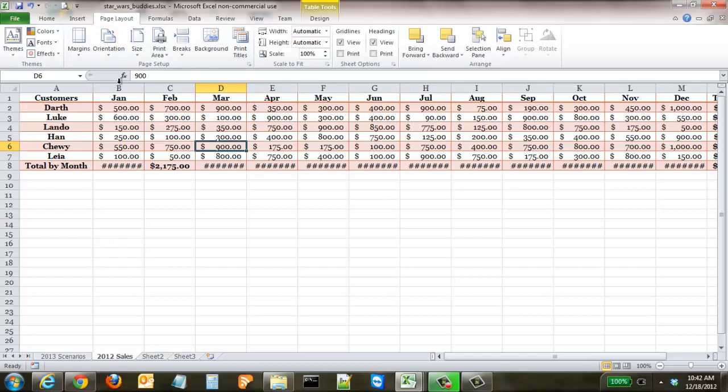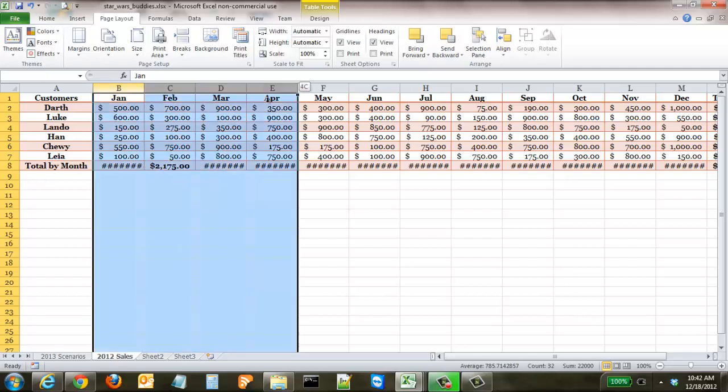But if you notice one thing you have to be careful of, it also made it so that because it has this new font, you can't actually read these totals here on the bottom.